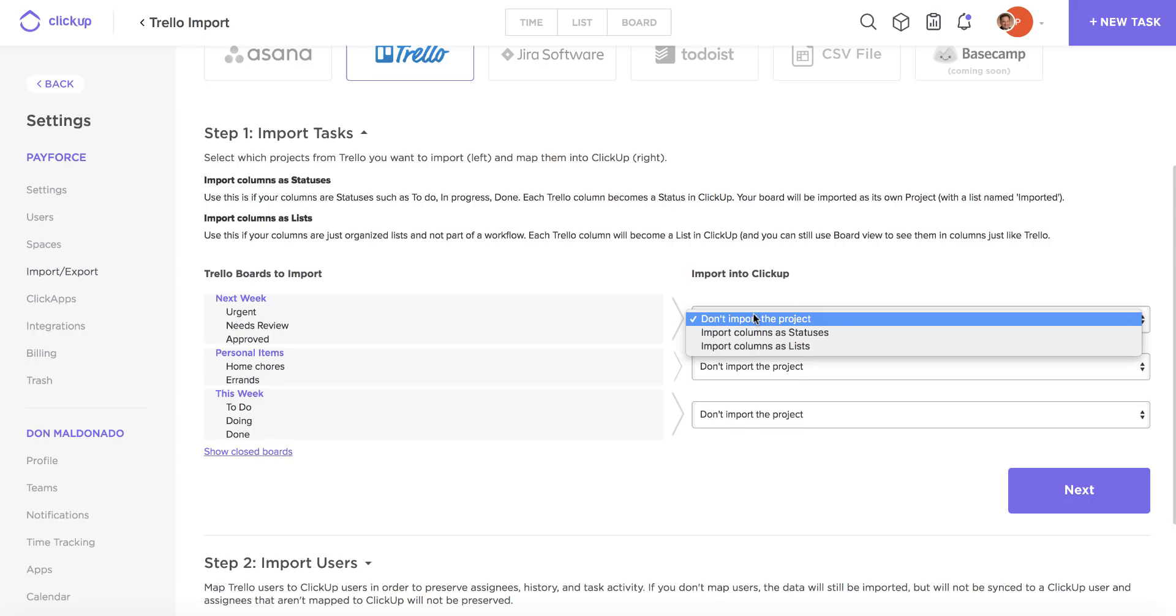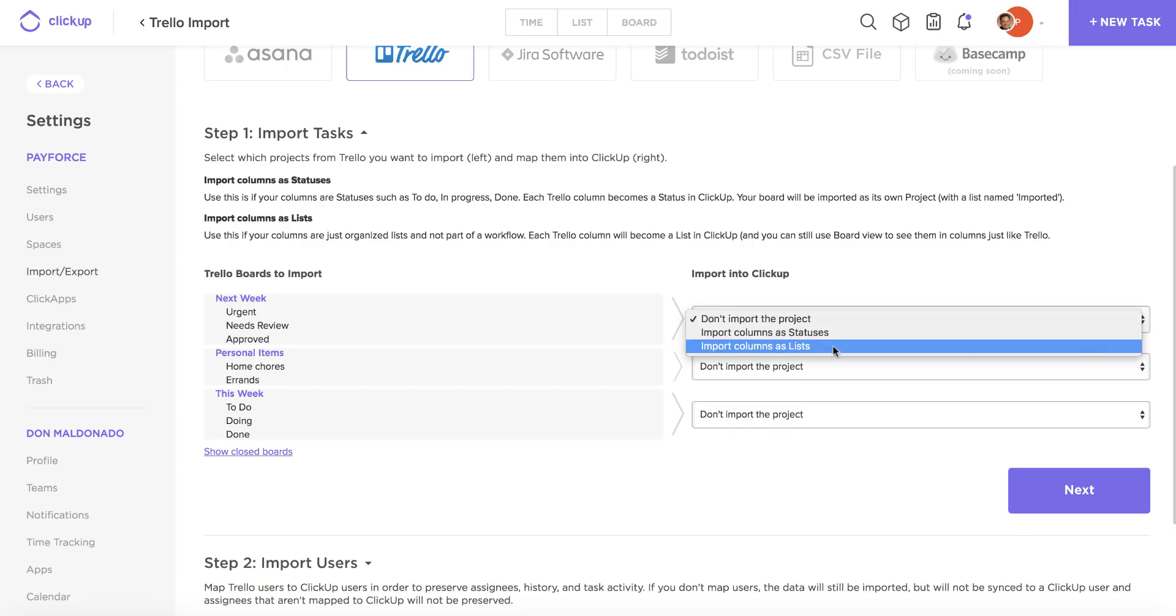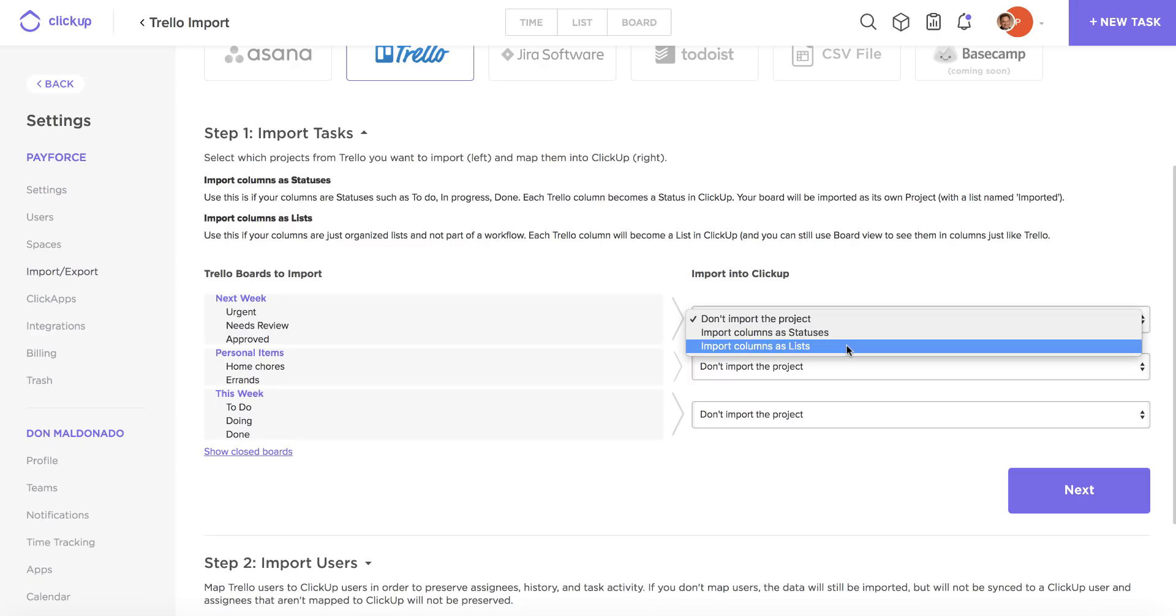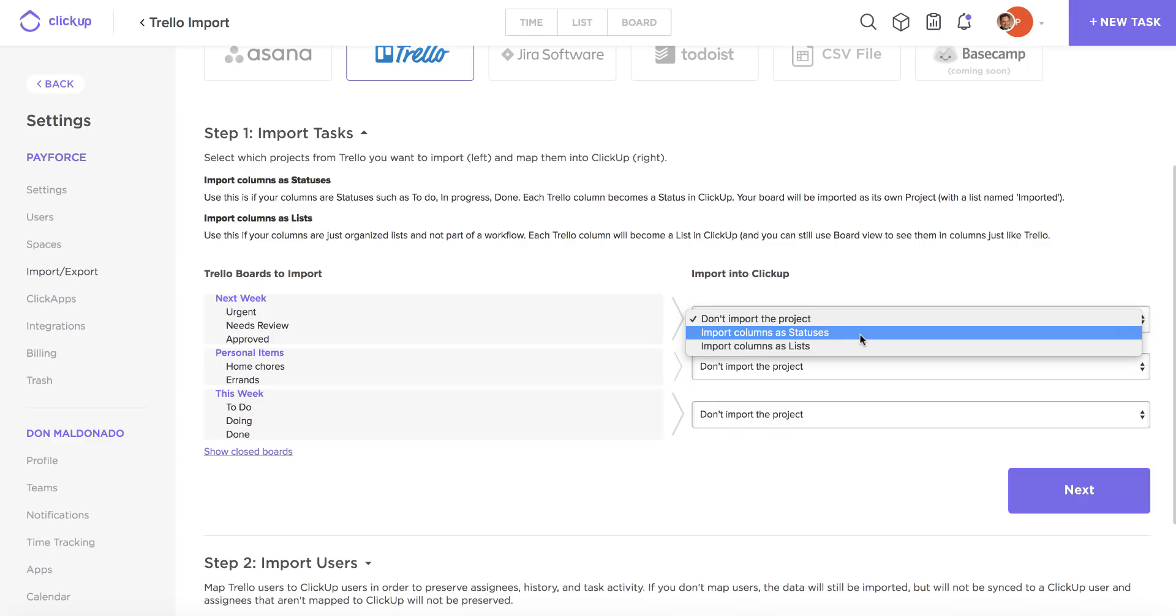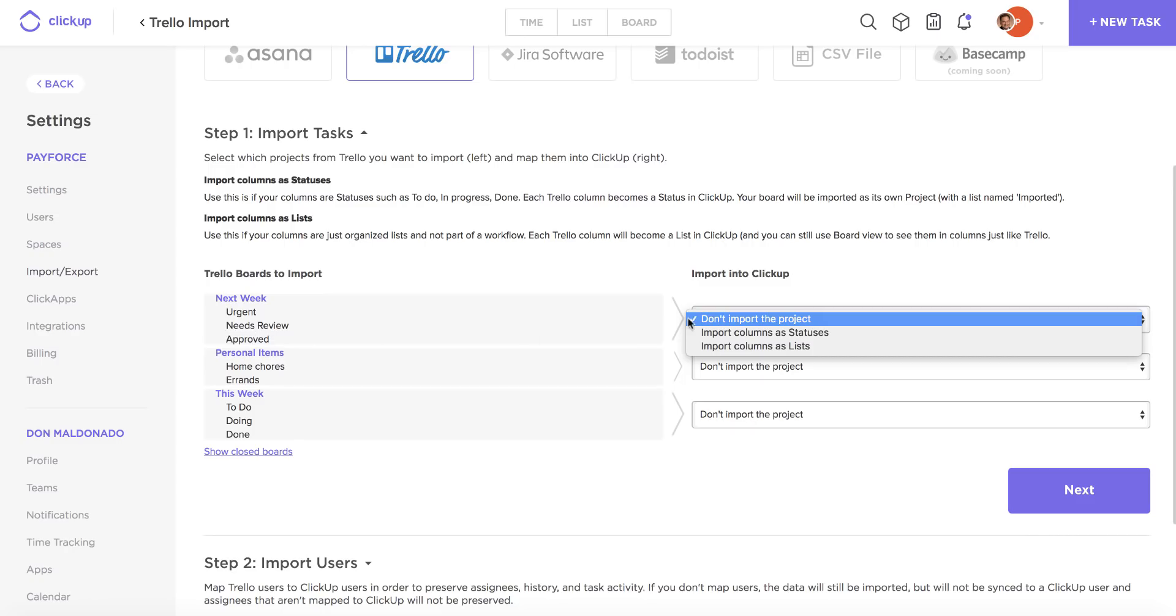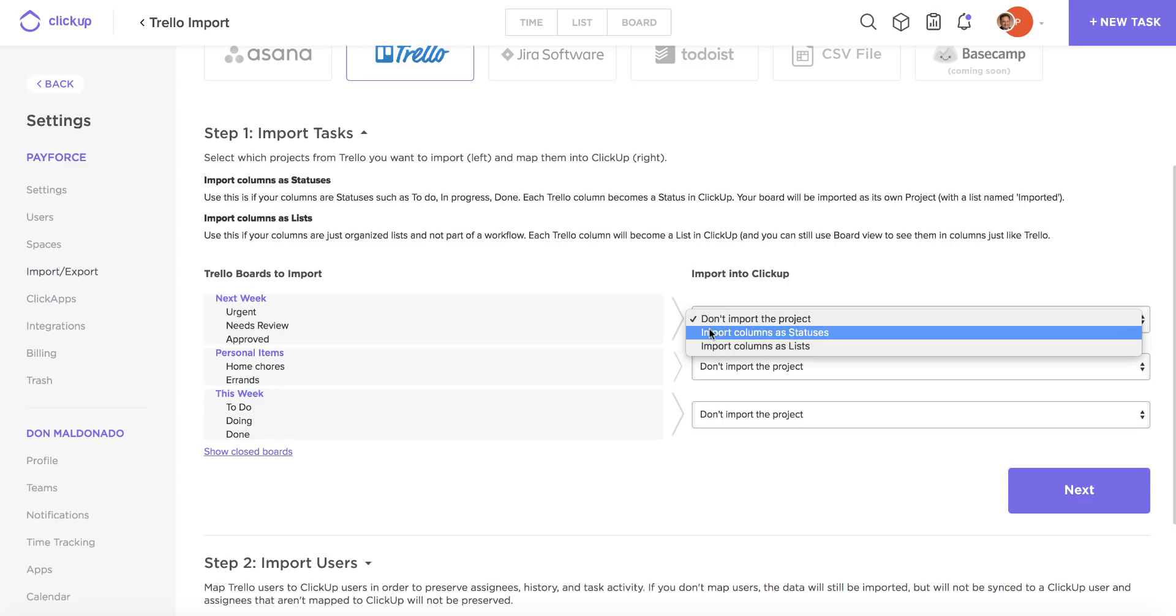If I click on this drop-down, I have the option to just not import this project at all into ClickUp. I can import the columns as statuses or import them as lists. So basically, if you're using your columns in Trello to define your workflow, like I am here, I have an urgent status, I have a review status.